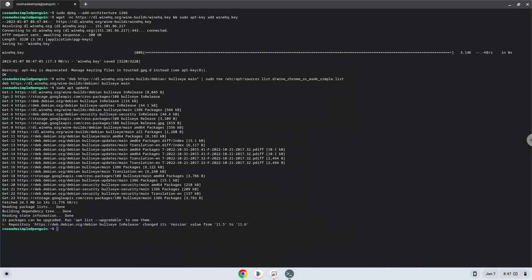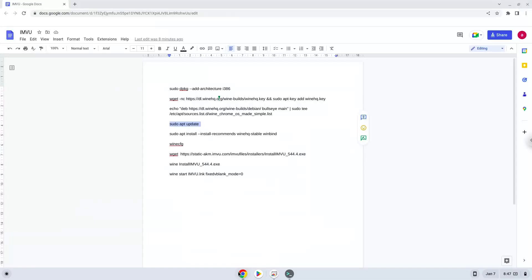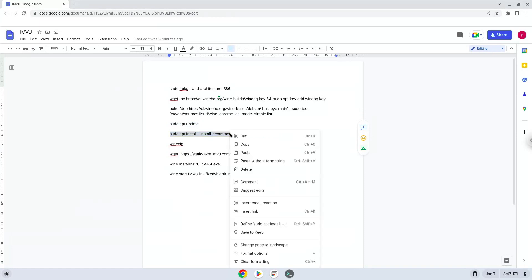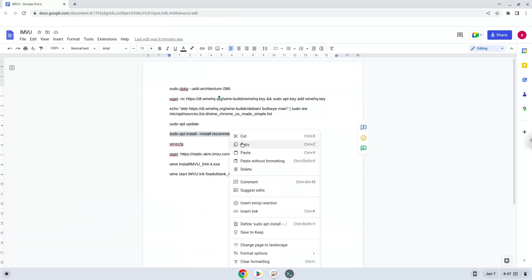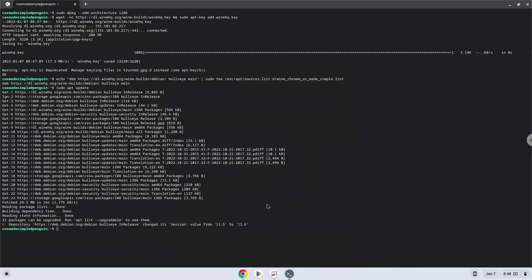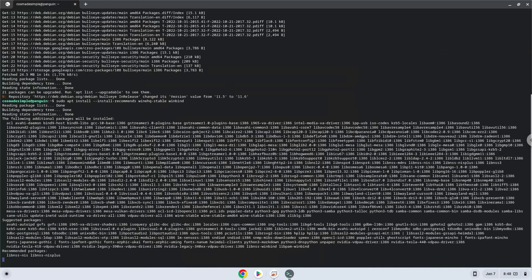Now we will install Wine. Wine is an application layer that allows us to install Windows applications on a Chromebook. Press Enter to confirm the installation.